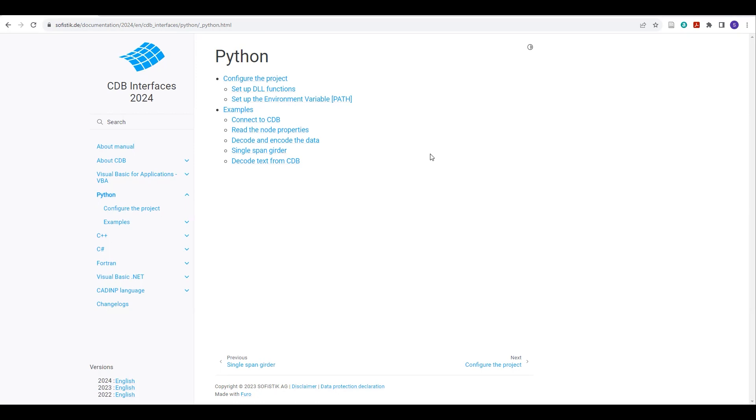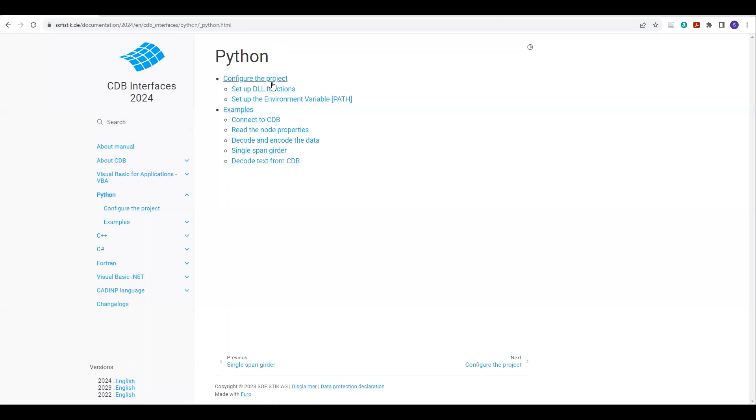And then I will create my own CDB file and I will access that CDB file using this Python code. And I will show you how you can extract the nodes, how you can extract the beam information, and how you can extract the beam forces. So let's go through this information one by one.